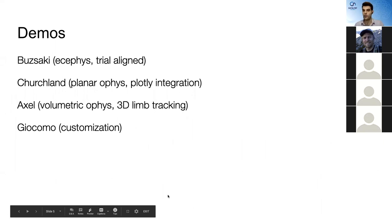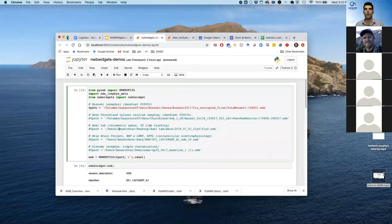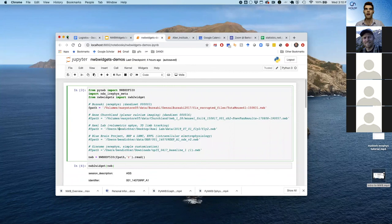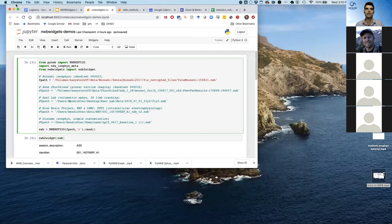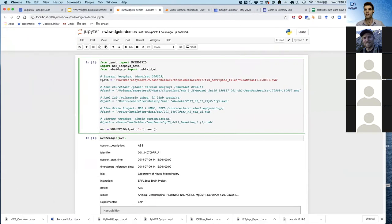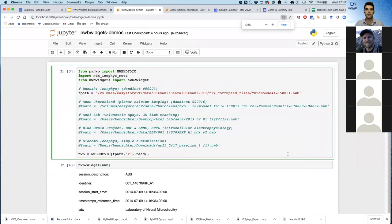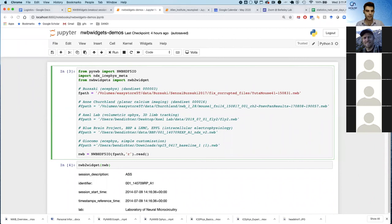So without further ado, I want to show you guys some demos. And where I can, I've used data sets that have been released publicly. So I'm just going to make this a little larger. Can I get confirmation in the chat that you guys can see that? Yes, thank you.